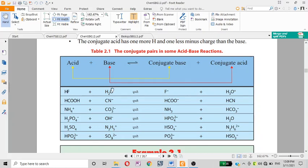Using the Brønsted-Lowry definition with hydrogen fluoride (HF): if HF is a donor of hydrogen, the fluorine will be conjugated with the hydrogen. HF acts as the acid, and H₂O acts as the base, forming H₃O⁺. For HCOOH dissolving in water, H₃O⁺ is created along with the conjugate base HCOO⁻.